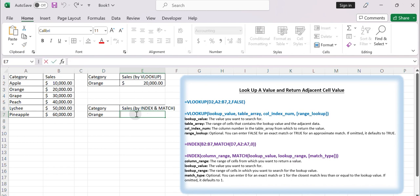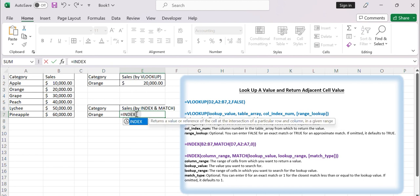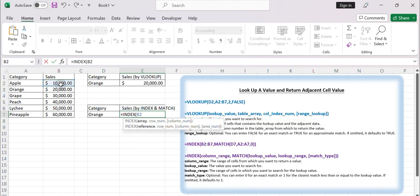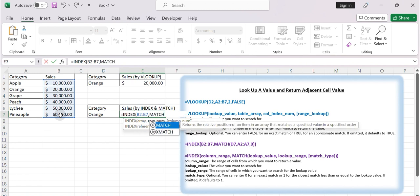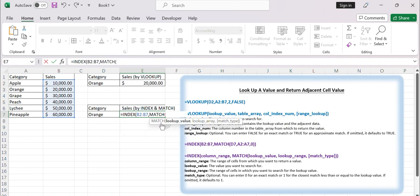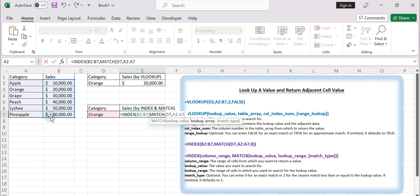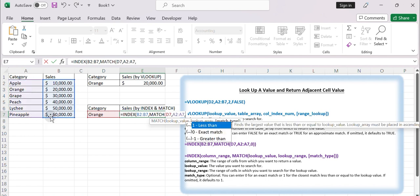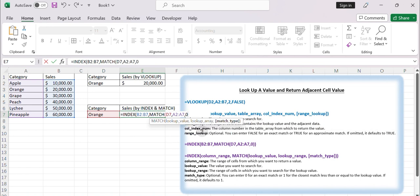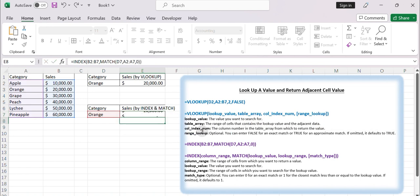Type equals index. Select B2 to B7. Type match. Select D2. Select A2 to A7. Enter 0. Press Enter.